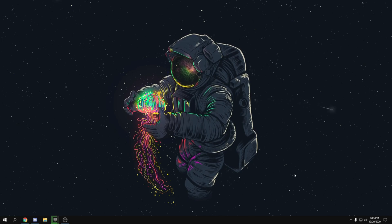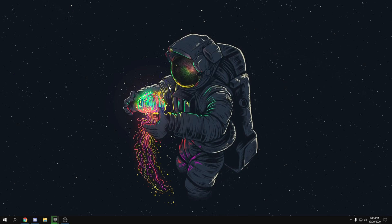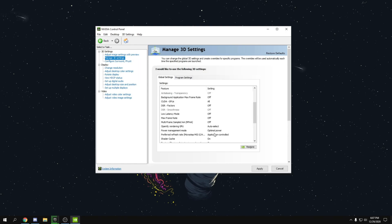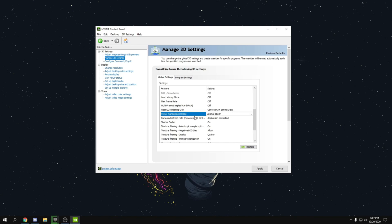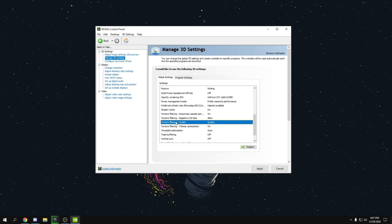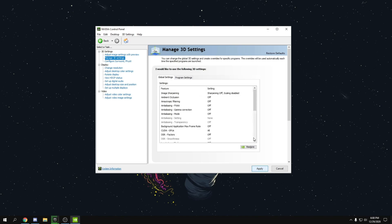Now for NVIDIA Control Panel optimization — right-click your desktop and open NVIDIA Control Panel. Turn off anti-aliasing and gamma correction. Set OpenGL rendering GPU from 'Auto Select' to your specific graphics card. Set Power Management Mode from 'Optimal Power' to 'Prefer Maximum Performance.' Set Prefer Refresh Rate to 'Highest Available.' Set Texture Filtering Quality to 'High Performance.' Turn Vertical Sync off, then press Apply.